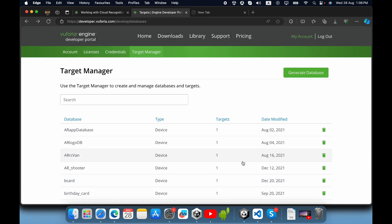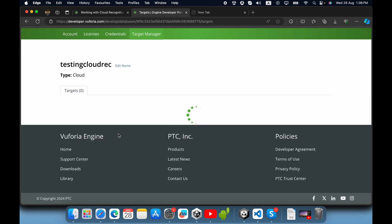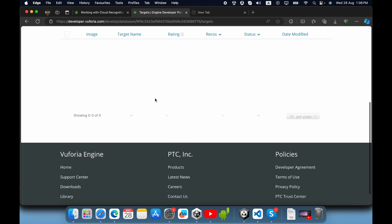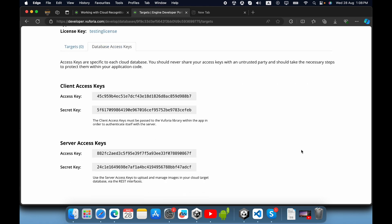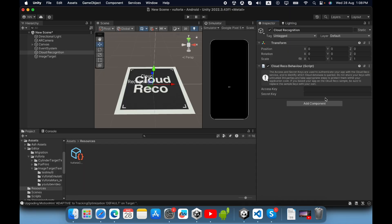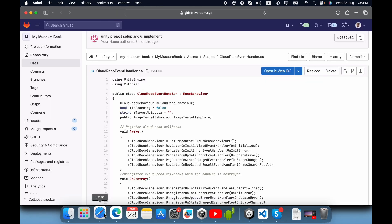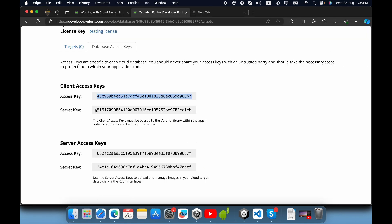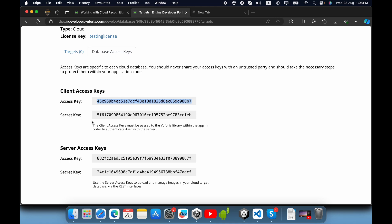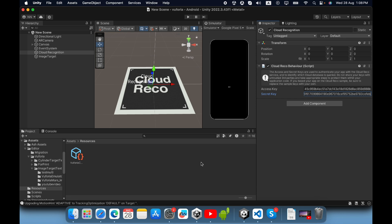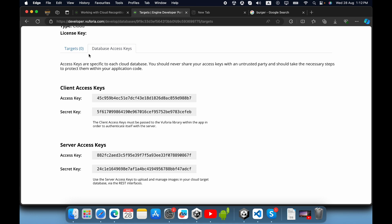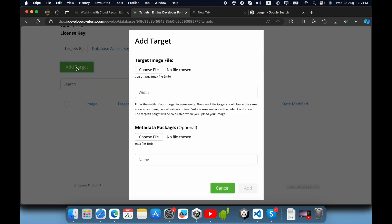Click generate, then select your database. Go to Database Access Keys and copy the client access key, then paste it into the access key field in your Unity project.